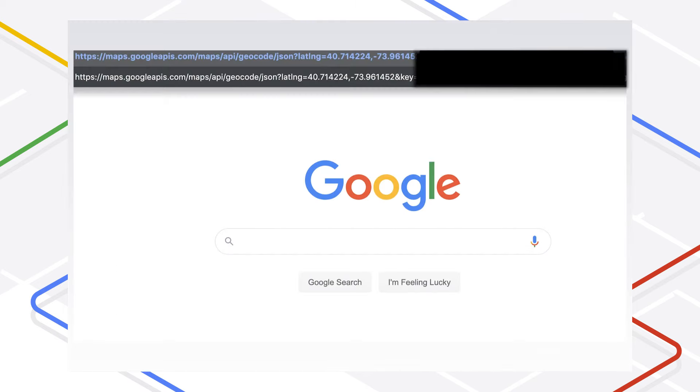Now, let's look at a reverse geocoding example. This URL requests the address corresponding to a given latitude and longitude in Brooklyn, New York, USA. It specifies that the output must be in JSON format, just like our geocoding example.